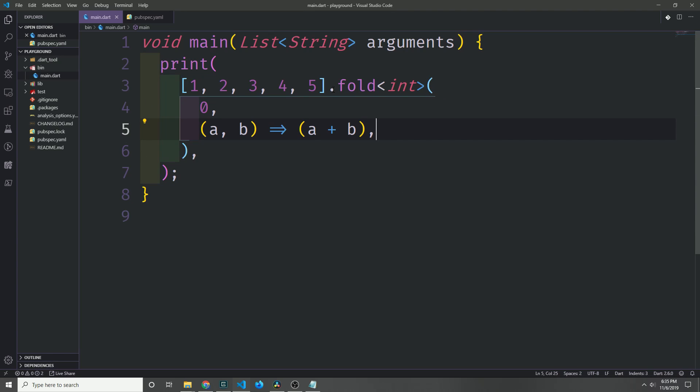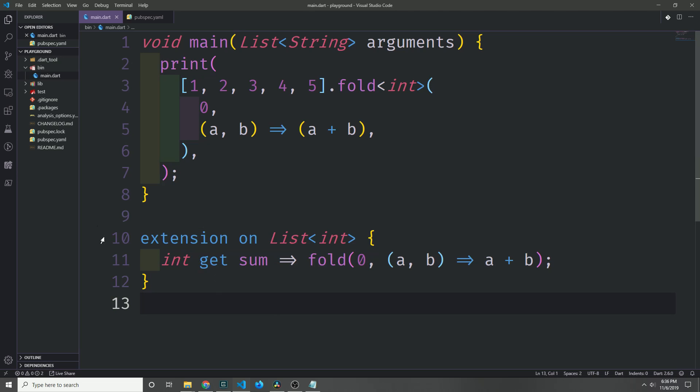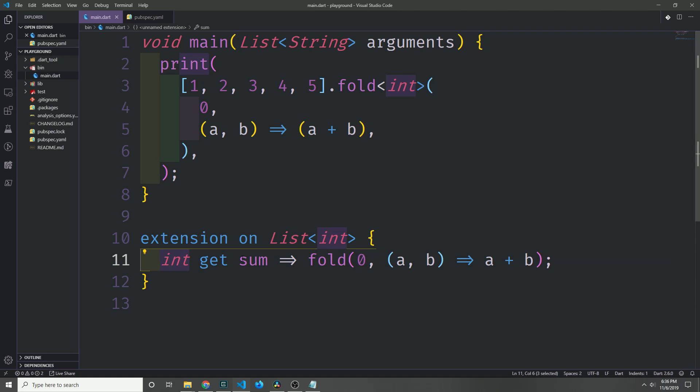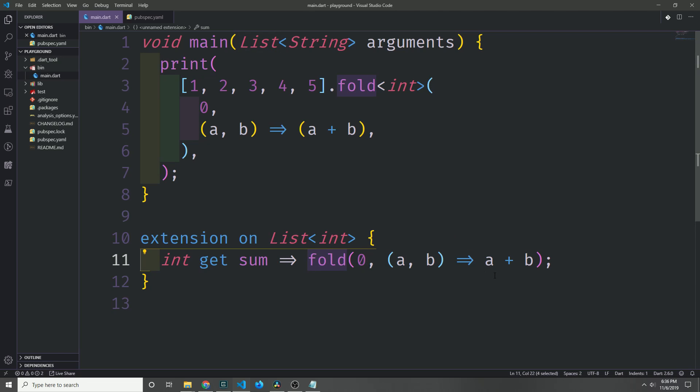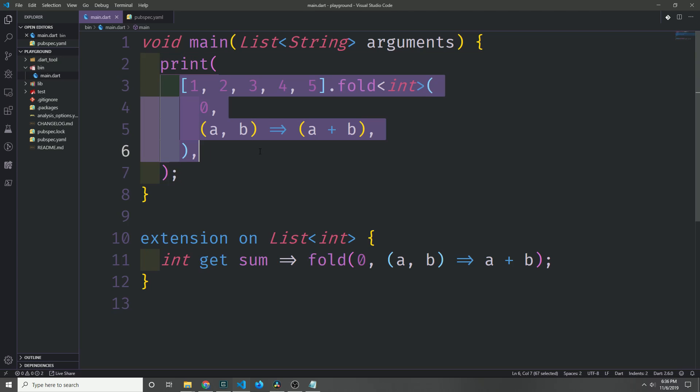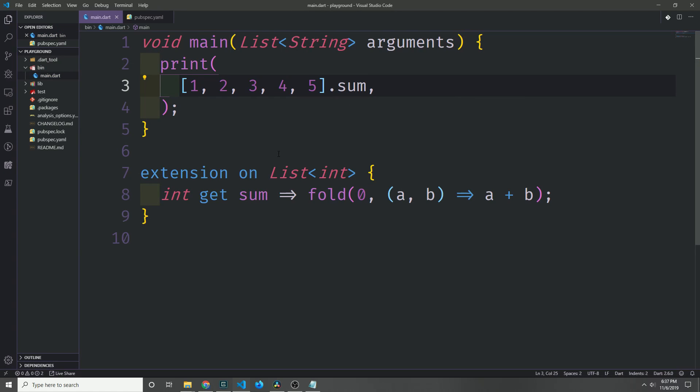So let's say we want to generalize this operation to every list of integers. Maybe we have a ton of data that we're getting from an API or maybe we've got a bunch of operations that we want to run on lists of integers specifically. We can go ahead and create an extension block for the list of integer type. So we've got a getter here which will return an integer and the getter is called sum, and this sum takes the list, calls fold on it with the same parameters that we used in this list. We can now take this fold call, remove it, and replace it with a call to sum, and this will do the exact same thing as it did before.